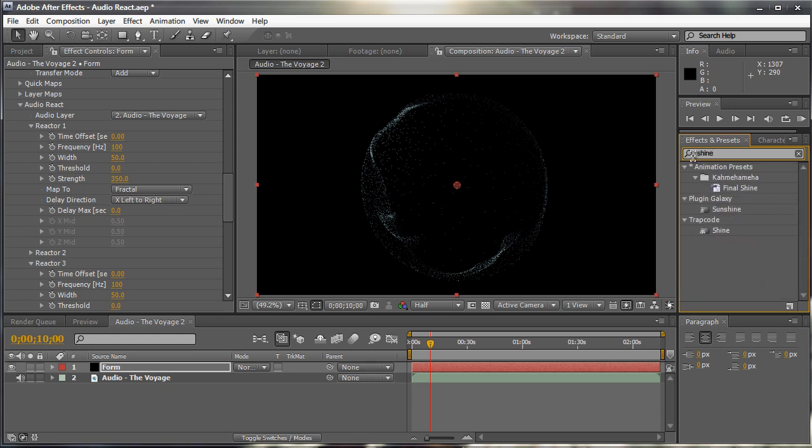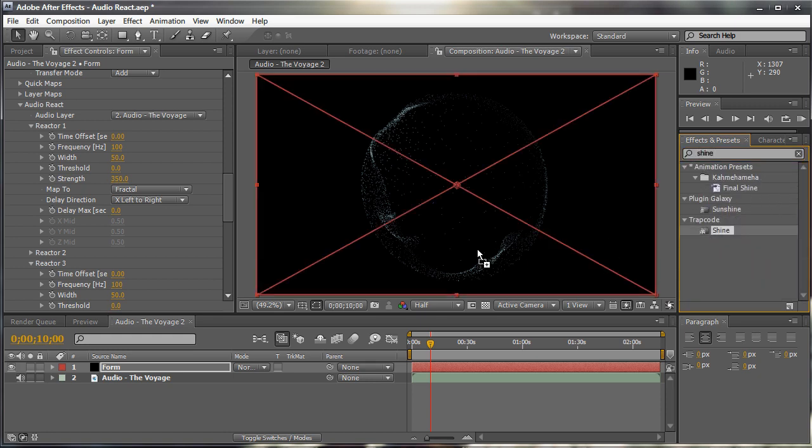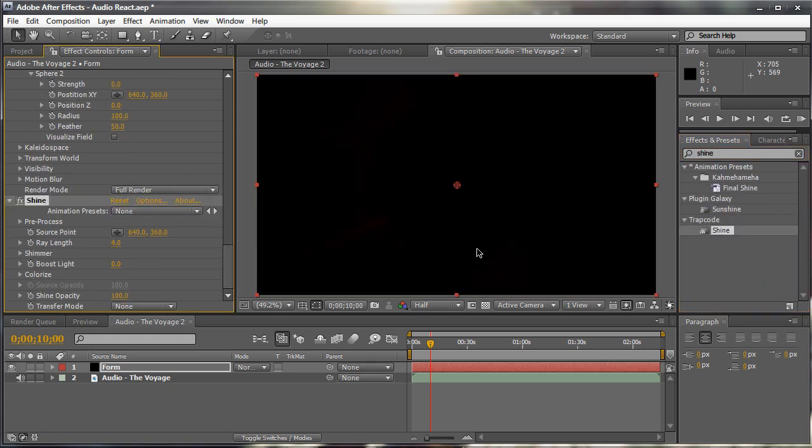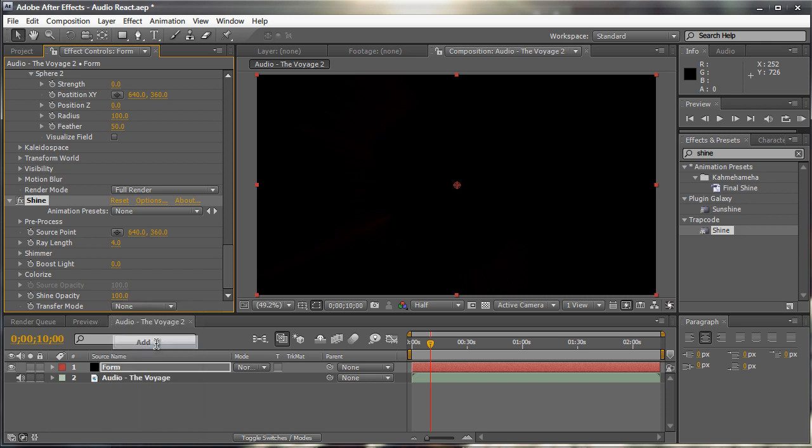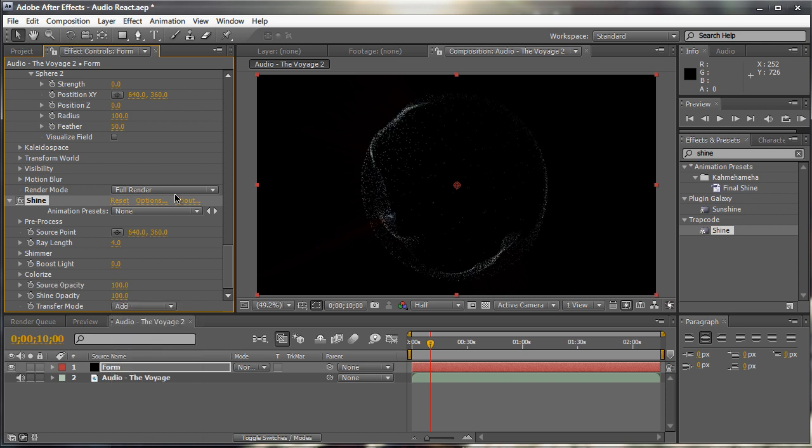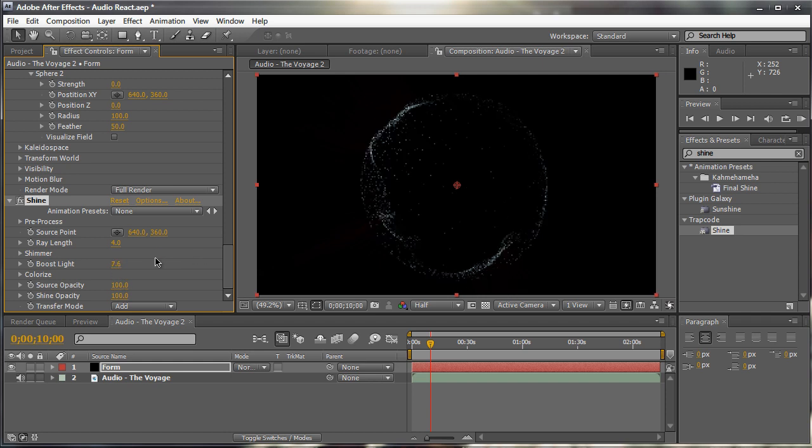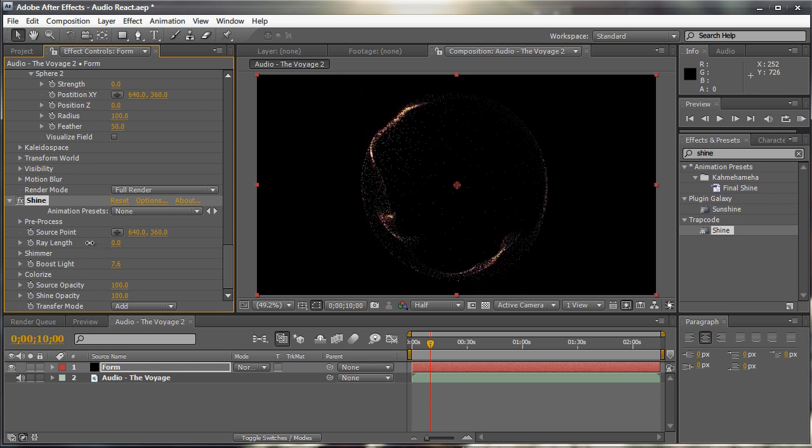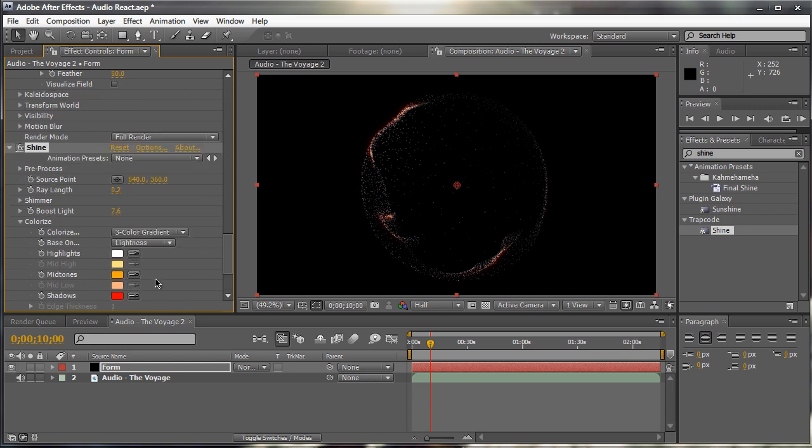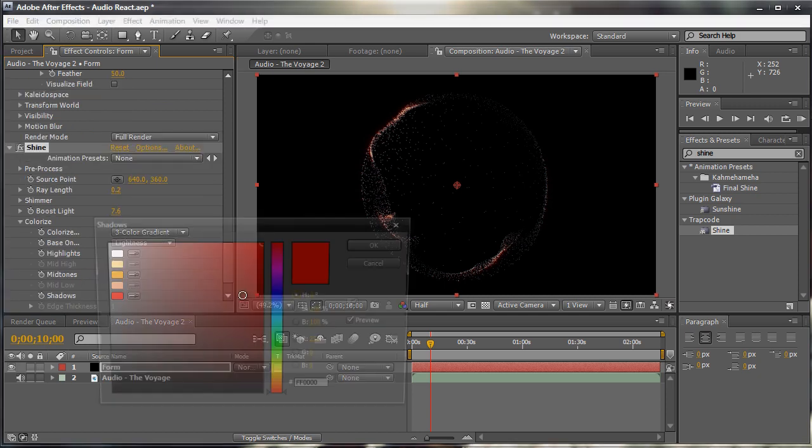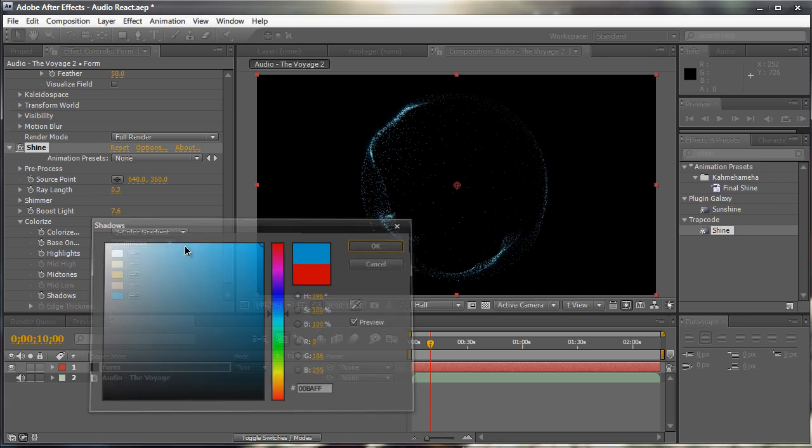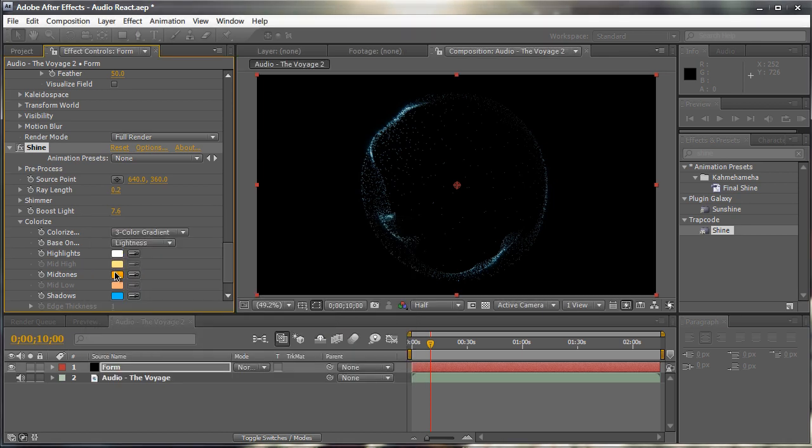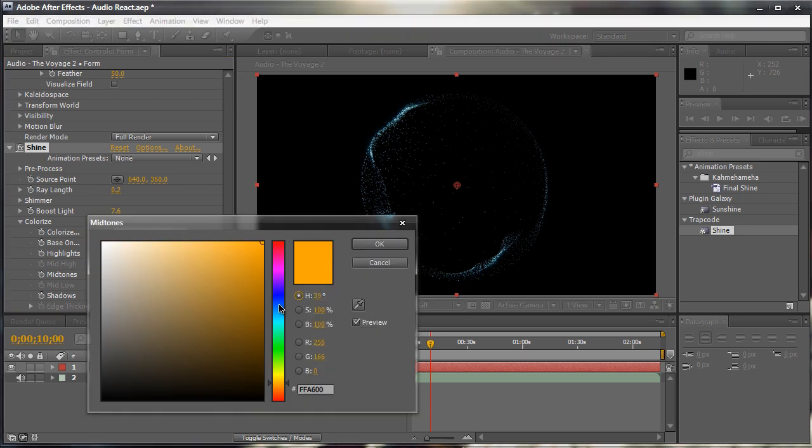Now, sometimes I like to use shine as a replacement for the glow filter, because sometimes shine gives you a nicer result. Now, if you change the transfer mode to add, and increase the boost light. And decrease the wavelength. Already you get this nice subtle glow effect with a little streak at the end. And of course, we can go to the colorize tab and change the shadows to a nice blue color to match our scene. And change the midtoes to a medium blue. Right here.